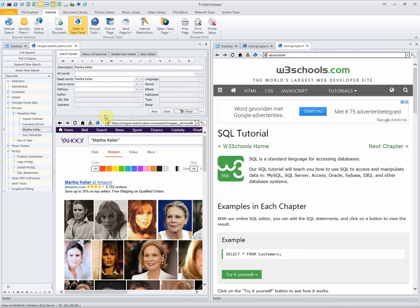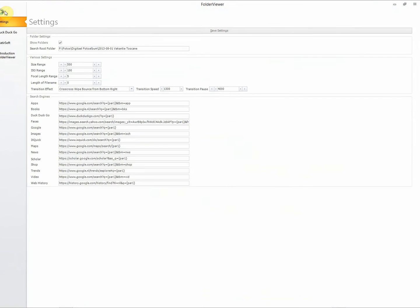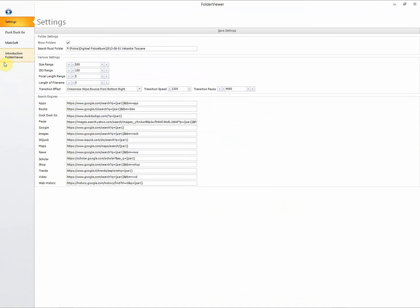You can update the engines yourself. Go to the configuration of Folder Viewer. Here you see all the engines listed. Sometimes a search engine will change a bit, but you can add and change it yourself.